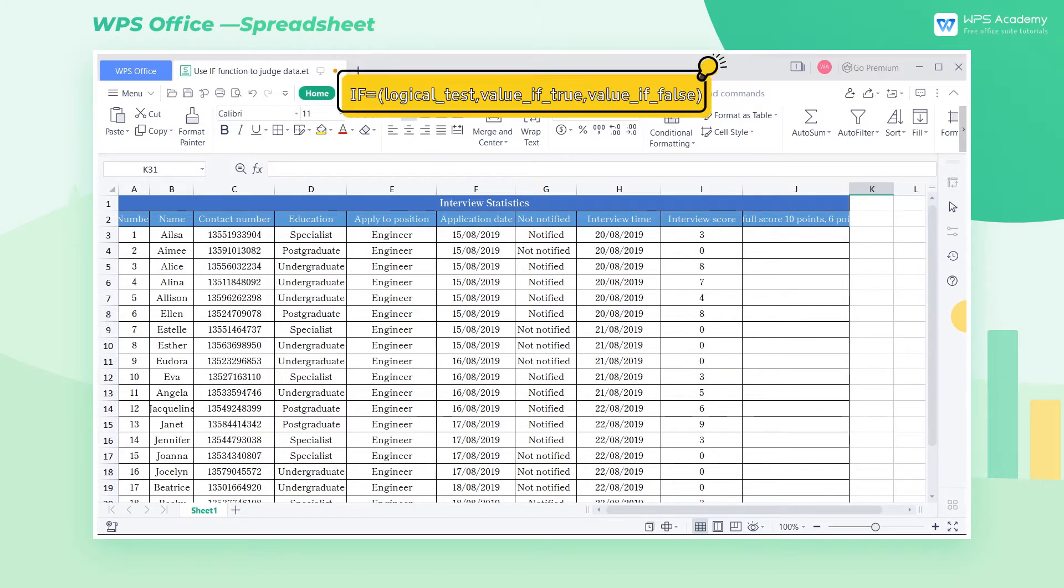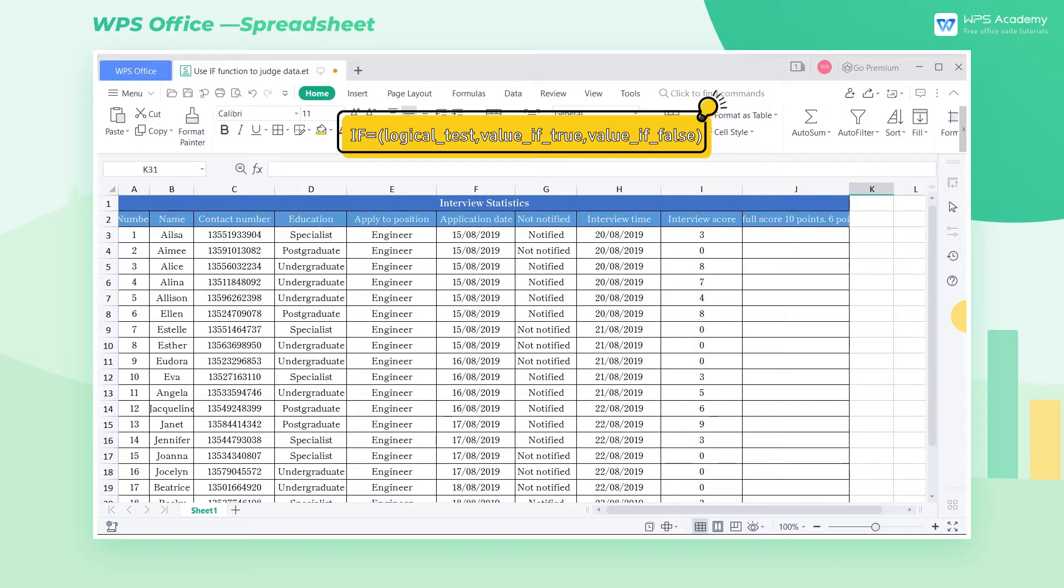The IF function syntax is as follows: IF equals logical test, value if true, value if false.